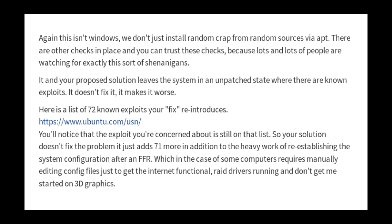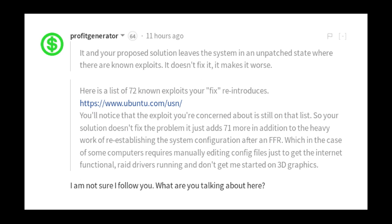So then you go down here in the middle of the page, here's a list of 72 known vulnerabilities or exploits that your fix reintroduces. And that's because as you can see in the paragraph above, reinstalling the operating system is going to put the system back in a completely unpatched state where there are known exploits. So this guy's solution is just making things worse, it's not fixing anything.